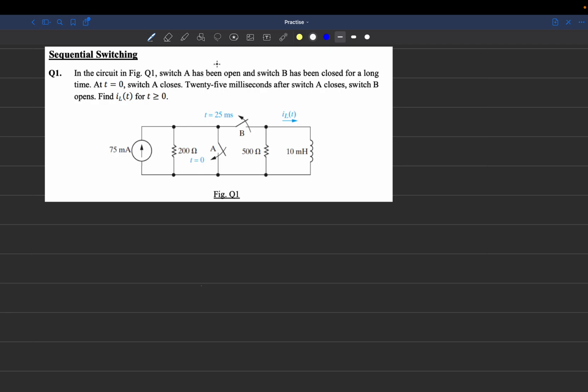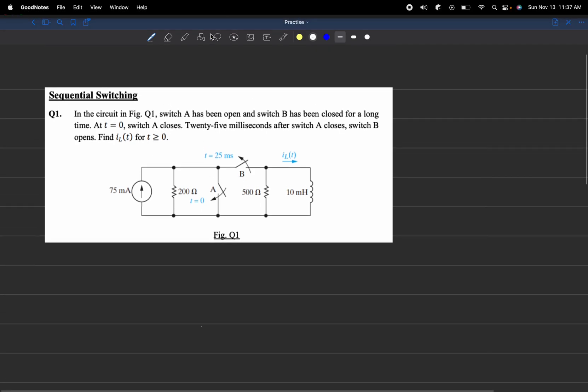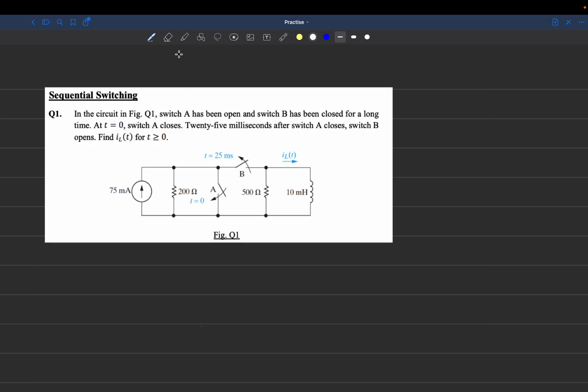Hi guys, my name is Solon and welcome to my YouTube channel. This is my first ever video, and today we're going to be talking about a fundamental concept while analyzing circuits, which is sequential switching.